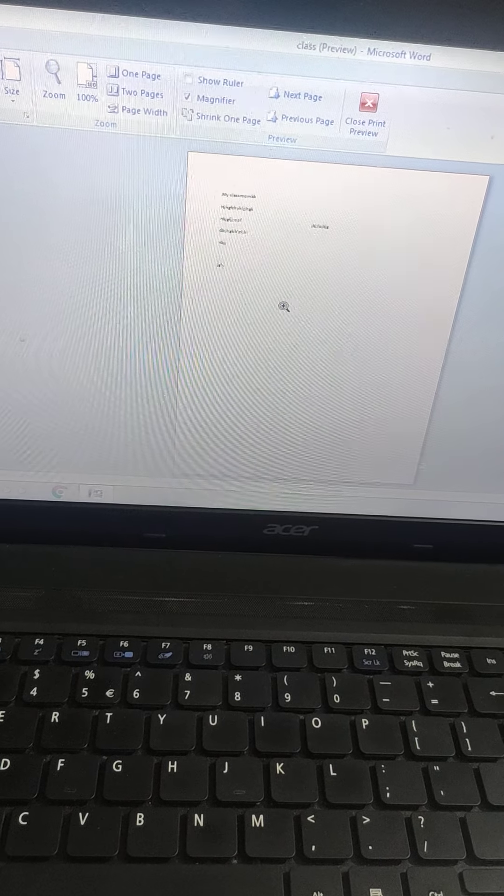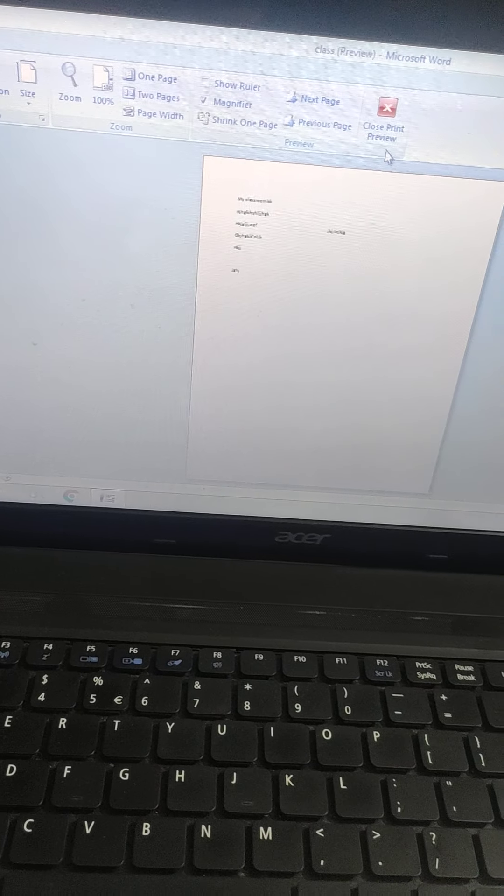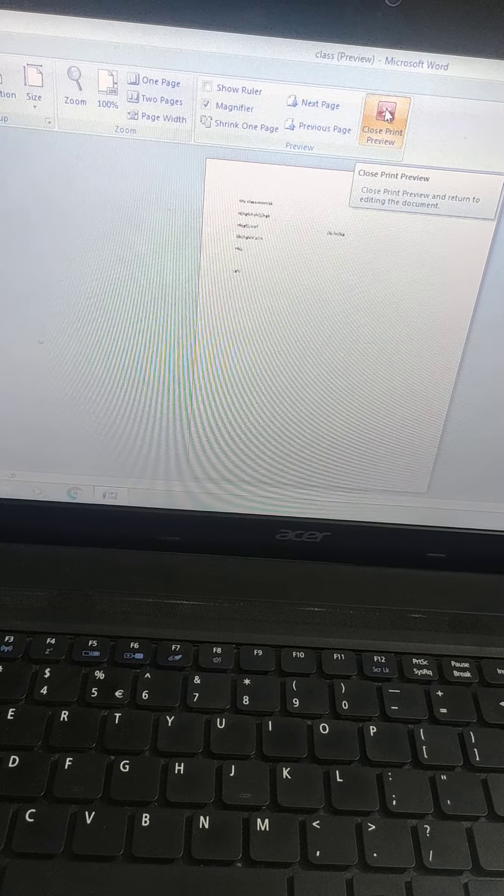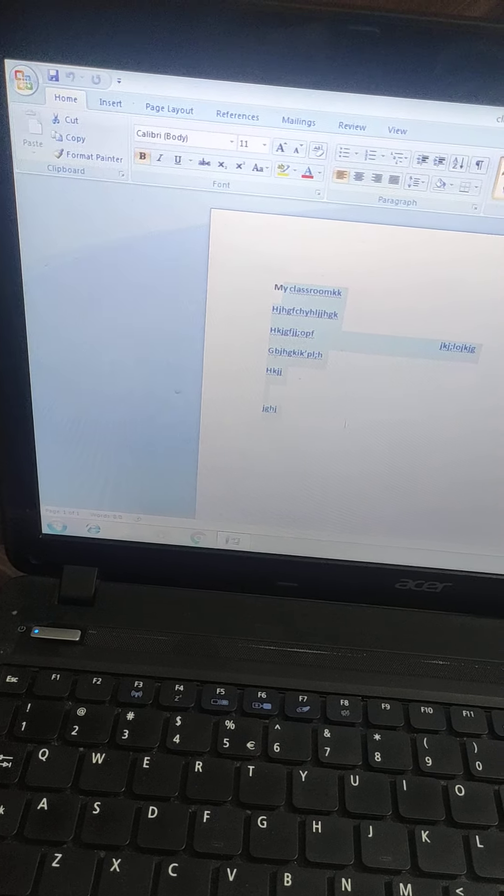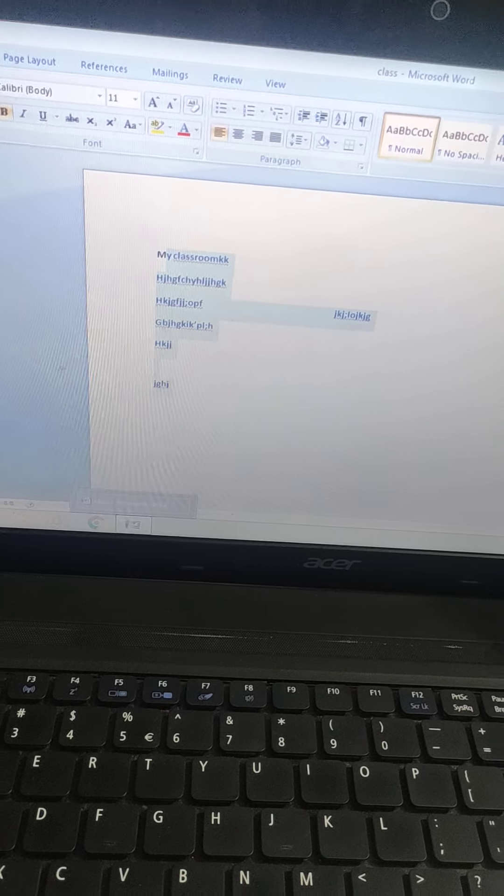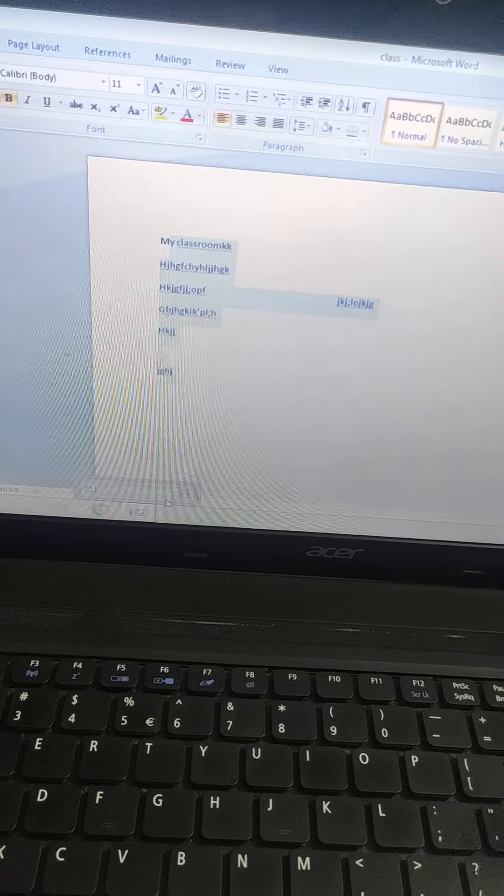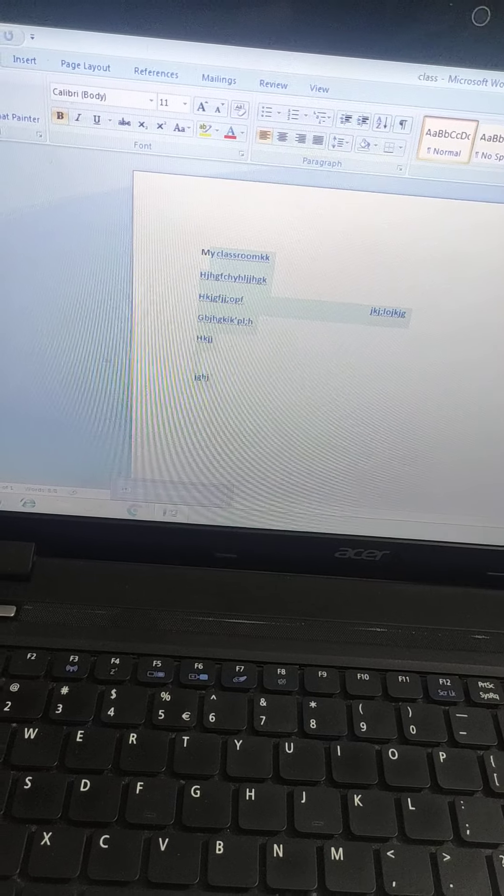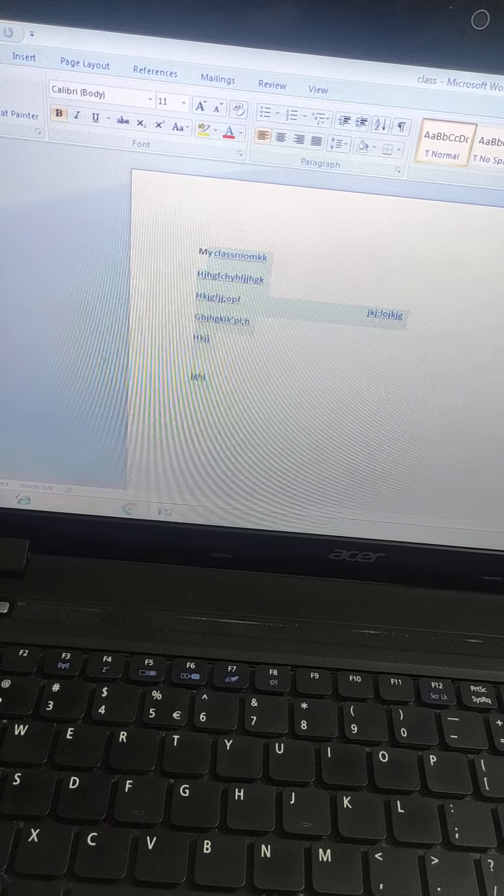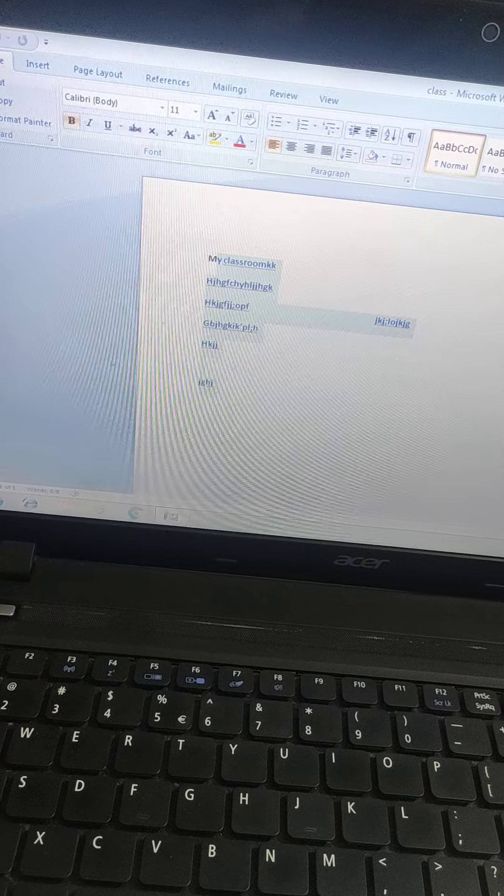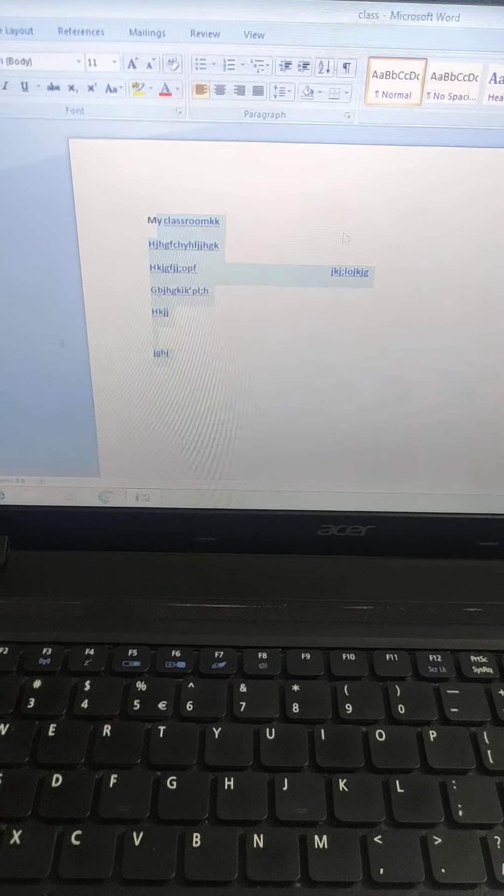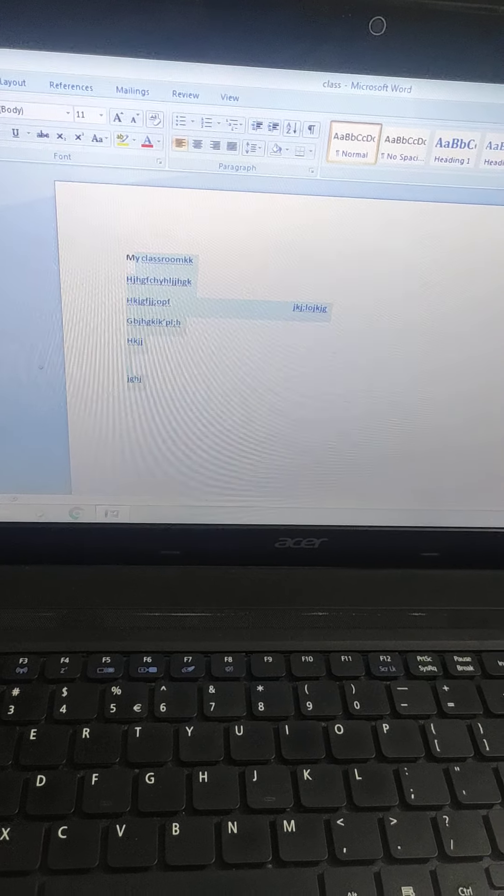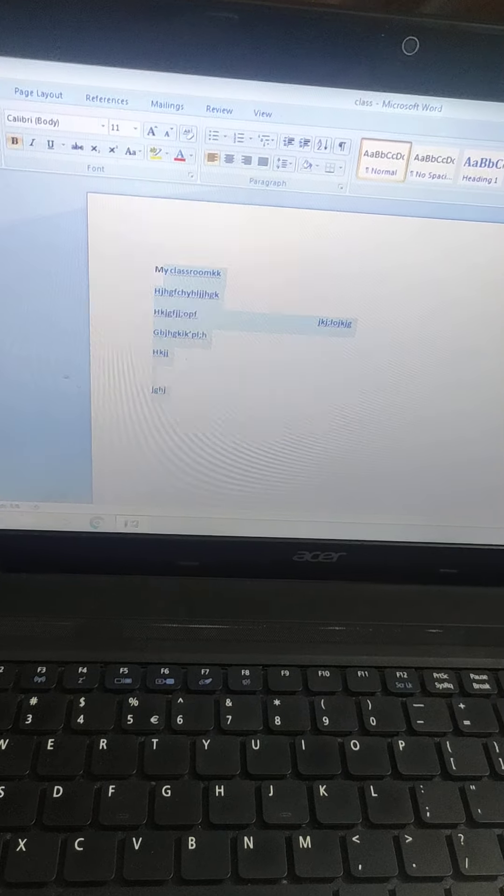So today we have done how to create a new document, how to save a document, how to open a closed saved document, and how to print a document. So please practice them and make creative videos on your desktop and laptops. Bye bye, take care, God bless you all.